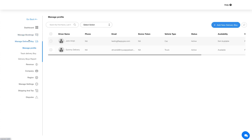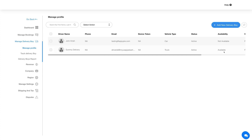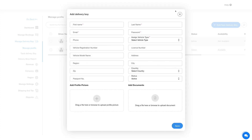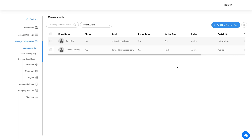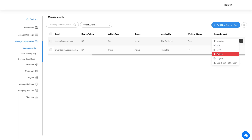Next up is the Manage Delivery Boy section, which is further divided into Manage Profile, Track Delivery Boy, and Delivery Boy Report sections. In the Manage Profile section you can add and manage all your delivery boys. To add a new delivery boy, click on the Add New Delivery Boy button. Hover over a record and click the three-dot icon to make the delivery boy active or inactive, edit details, view the delivery boy, or delete the delivery boy.